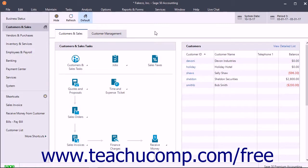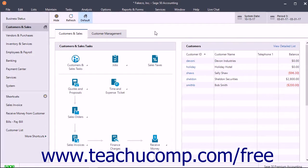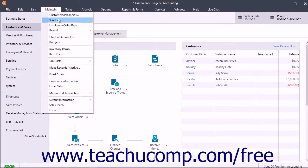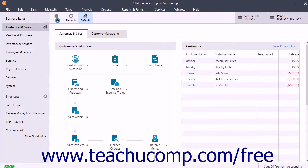When you add new vendors, they will have their default information set to match the settings specified by your vendor defaults. You can change this information if necessary. Then all you will have to enter is information that is unique to each vendor. You add new vendors through the Maintain Vendors window in Sage 50. You can access this window by selecting Maintain Vendors from the menu bar.